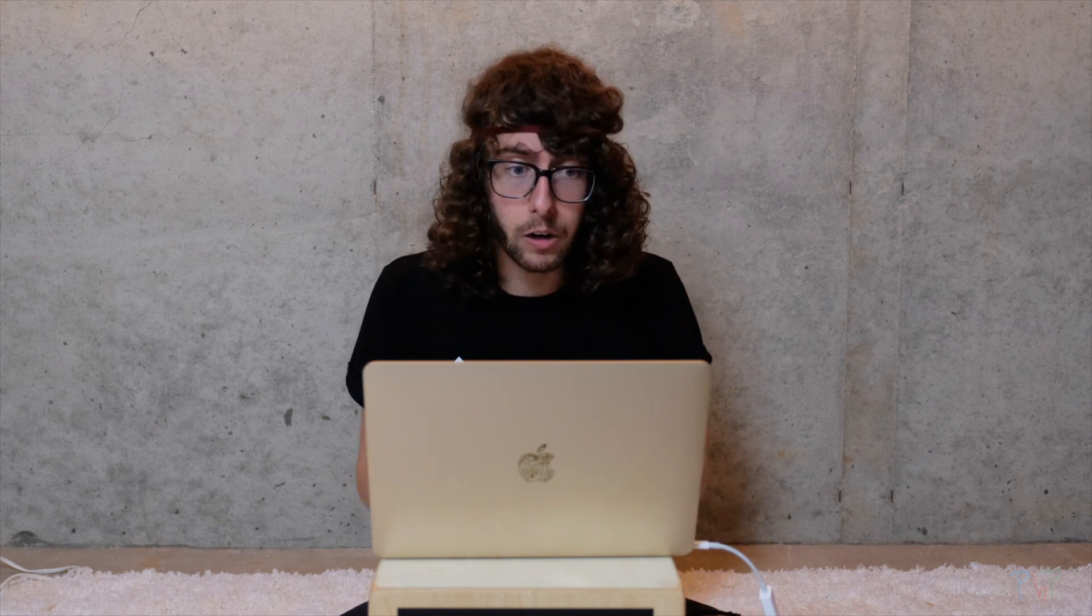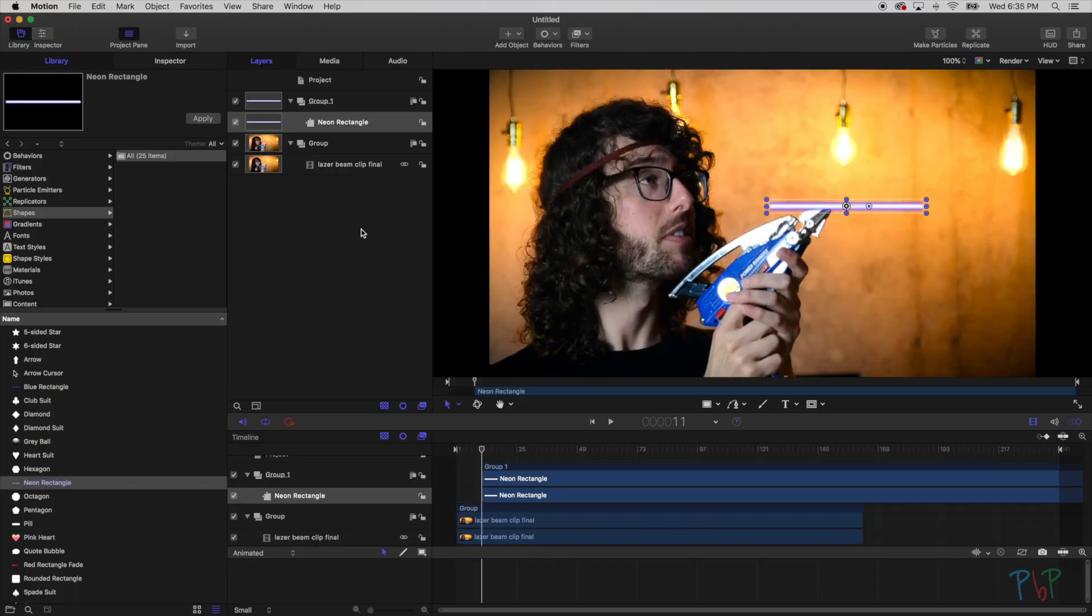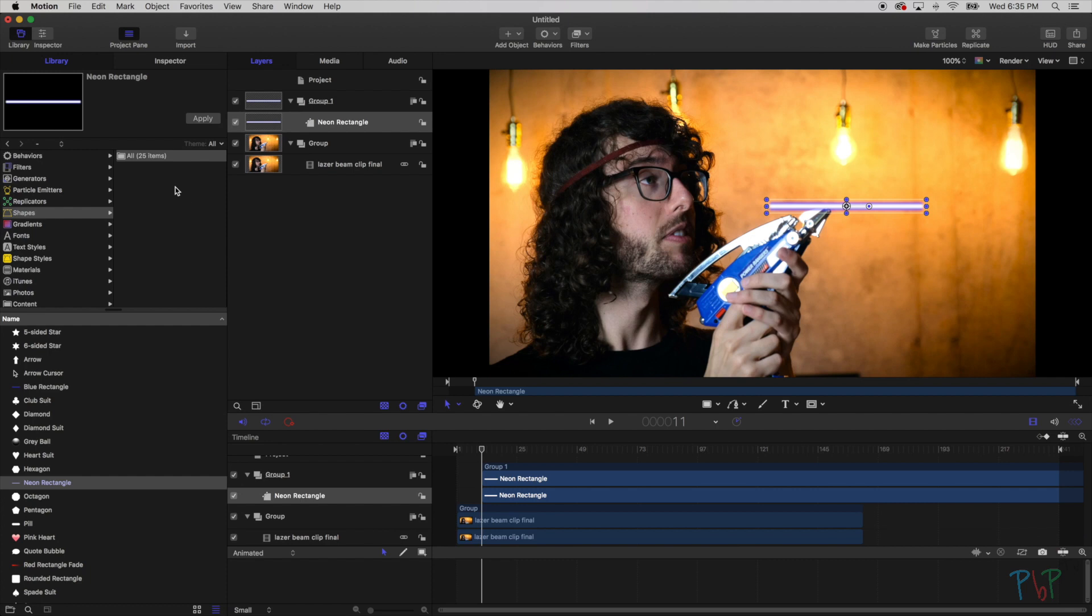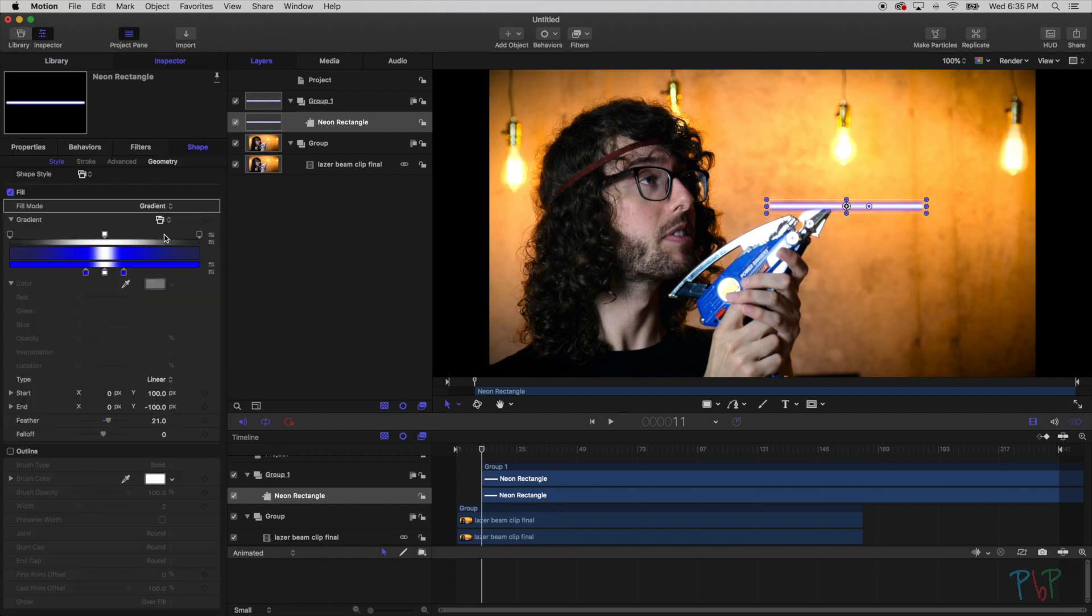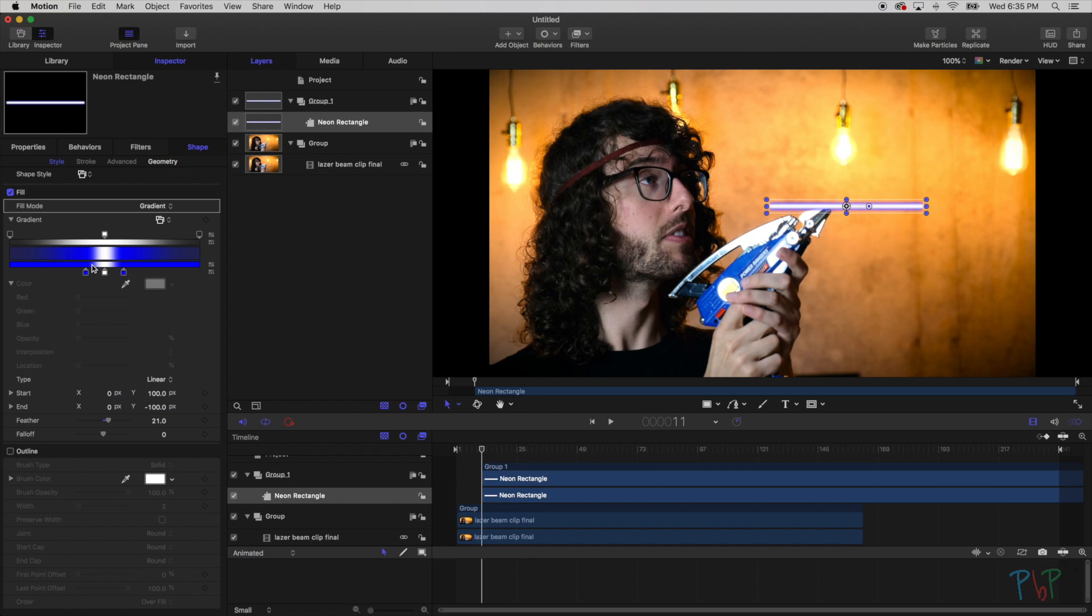But I don't really want it to be blue, I want it to be red, or maybe you want it to be a different color. So what we'll do is, with the neon rectangle selected, I'm going to go back to the top left where it says inspector. And then now I have this bar with these different colors on it. These represent the colors of the lightsaber. You can see that the middle one is the white, and we have the left side and the right side have that blue.